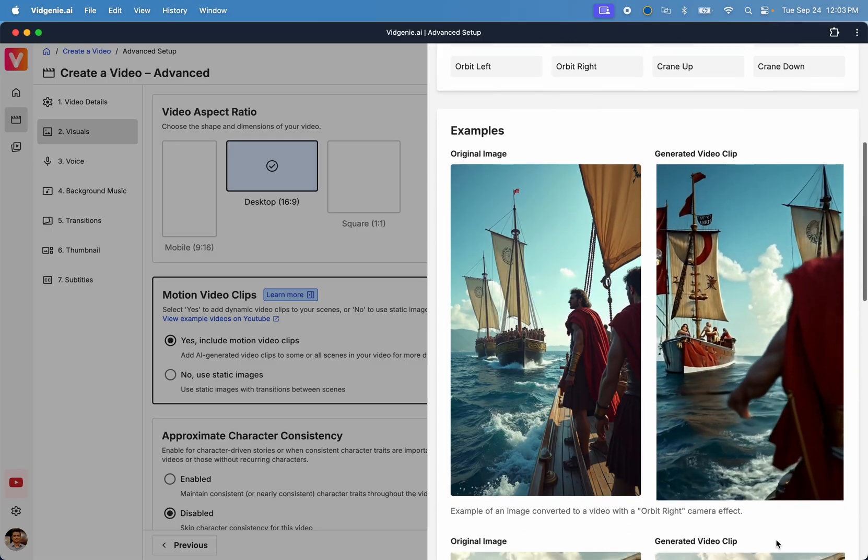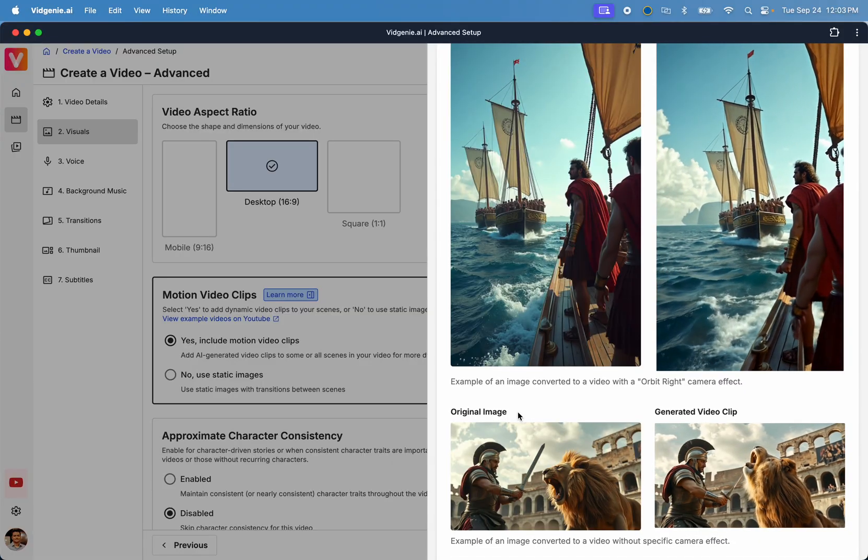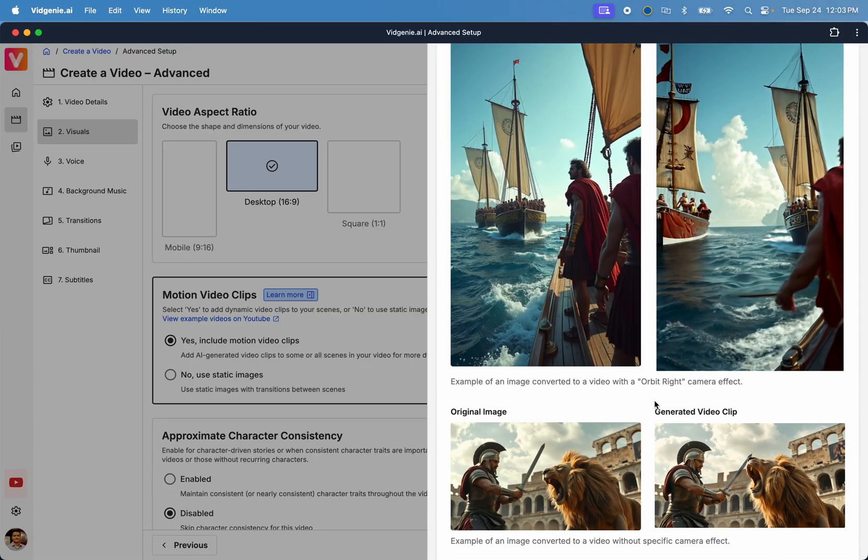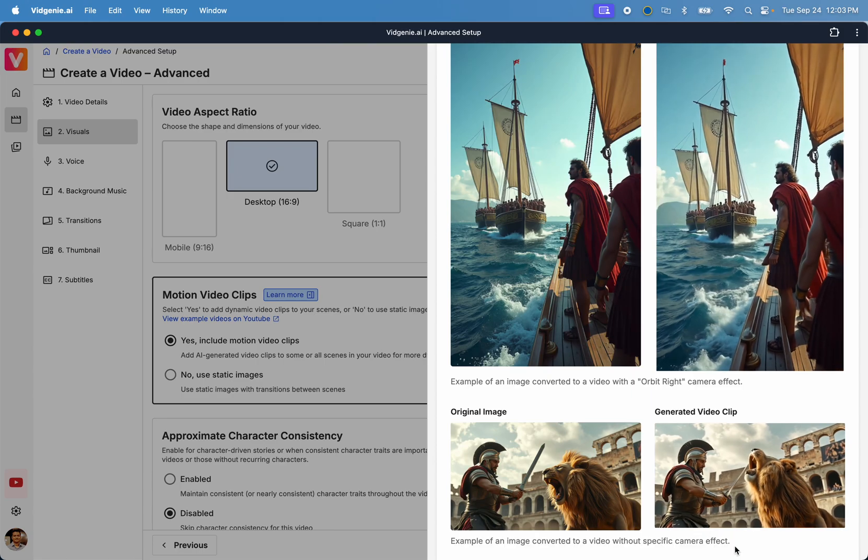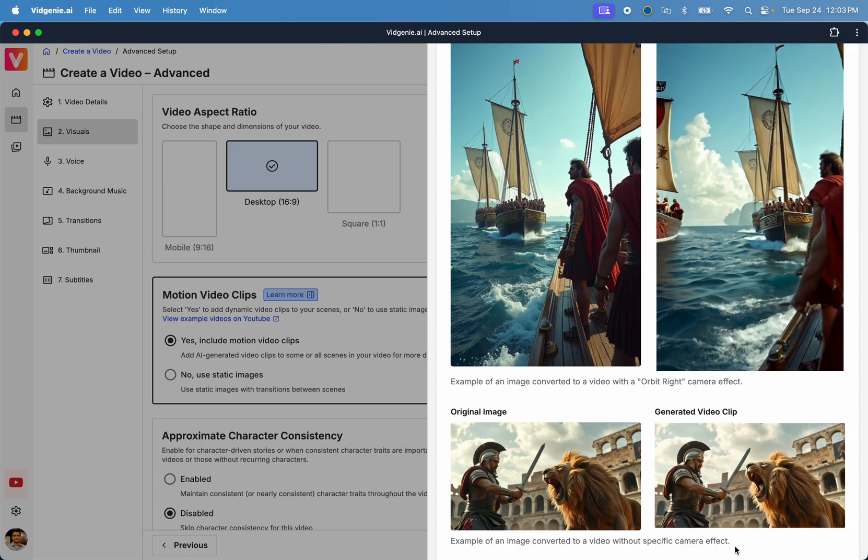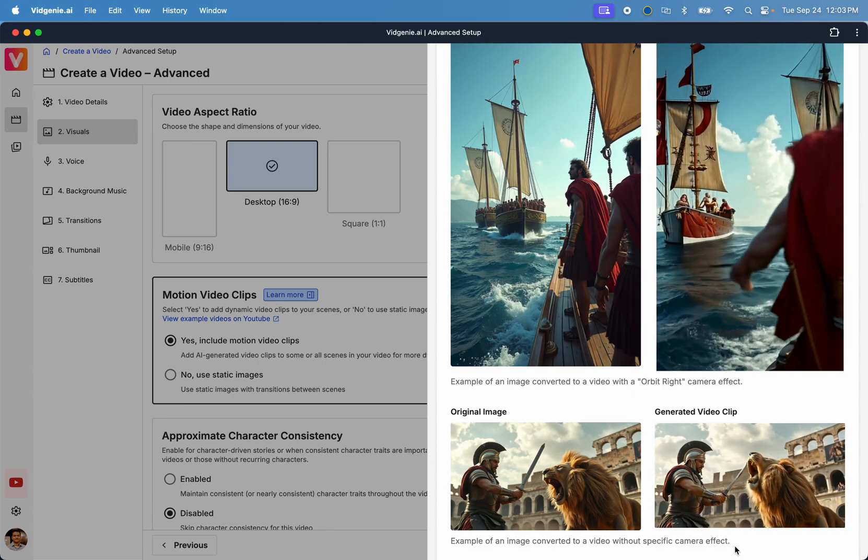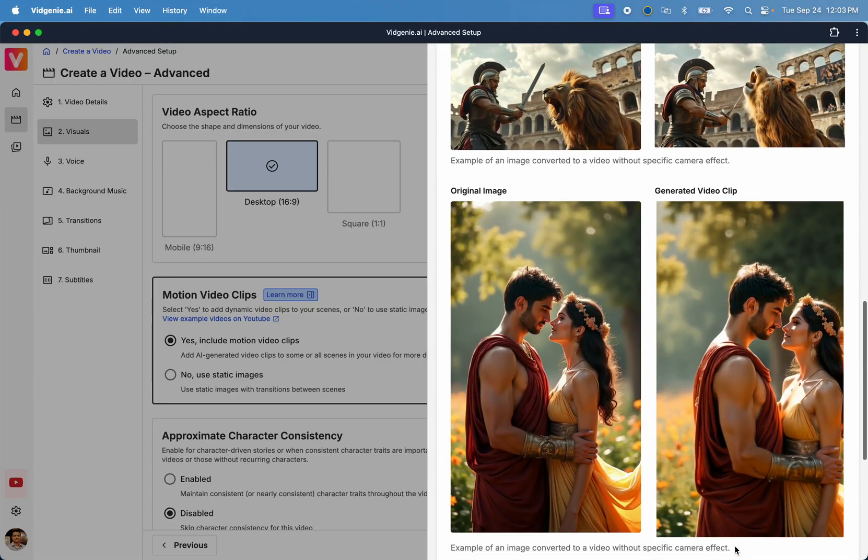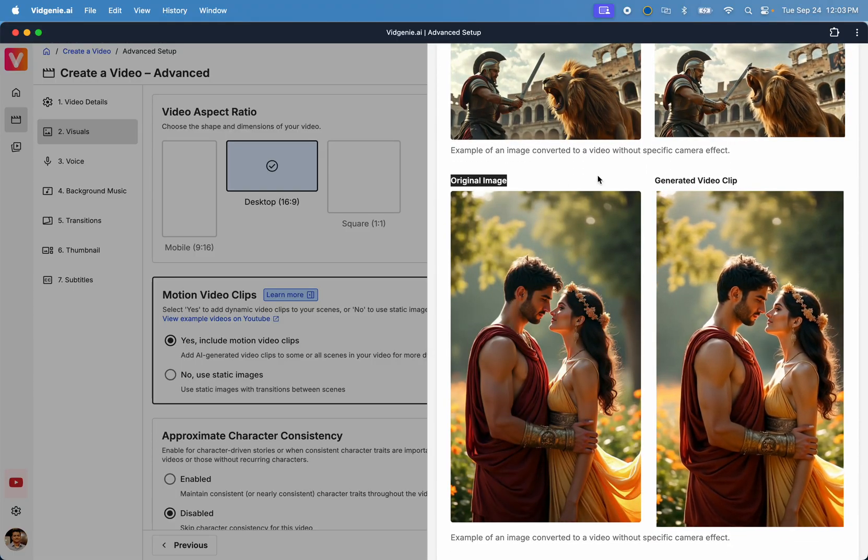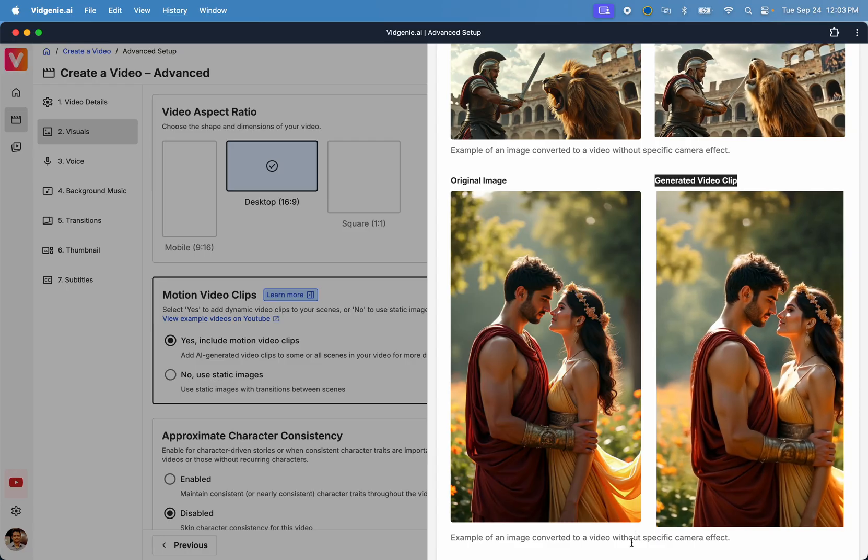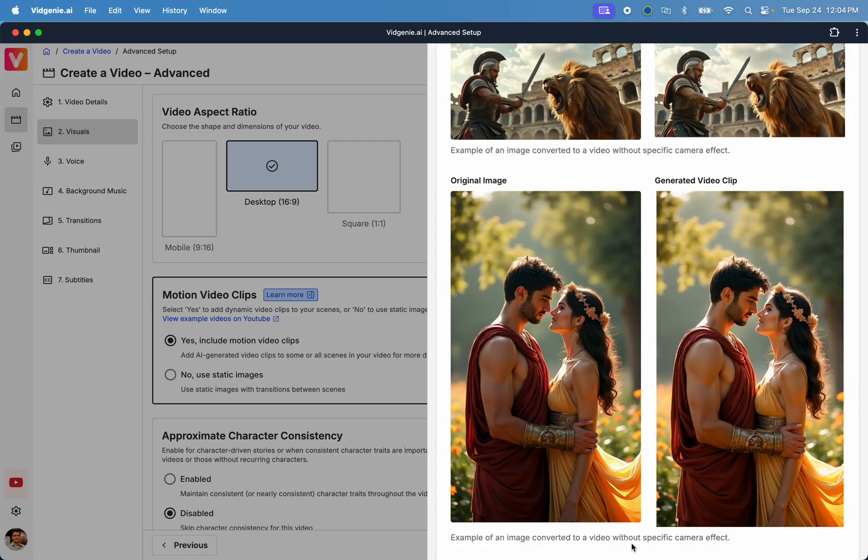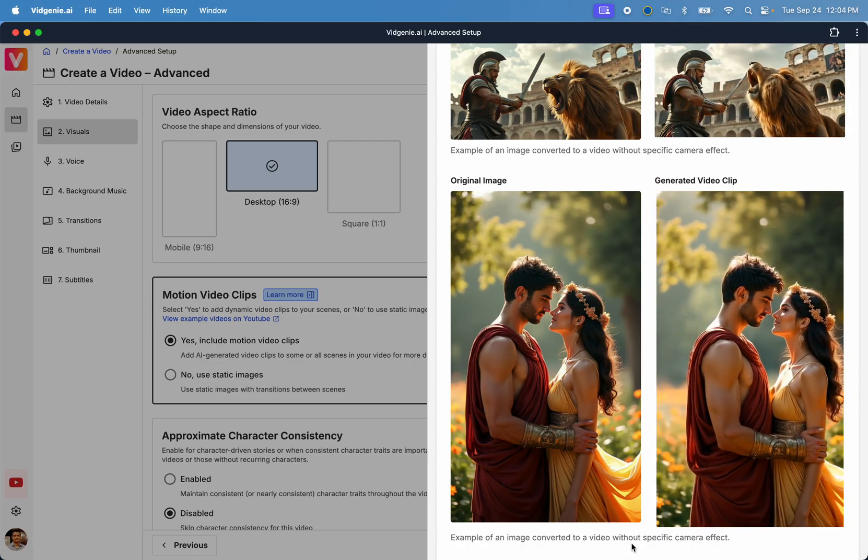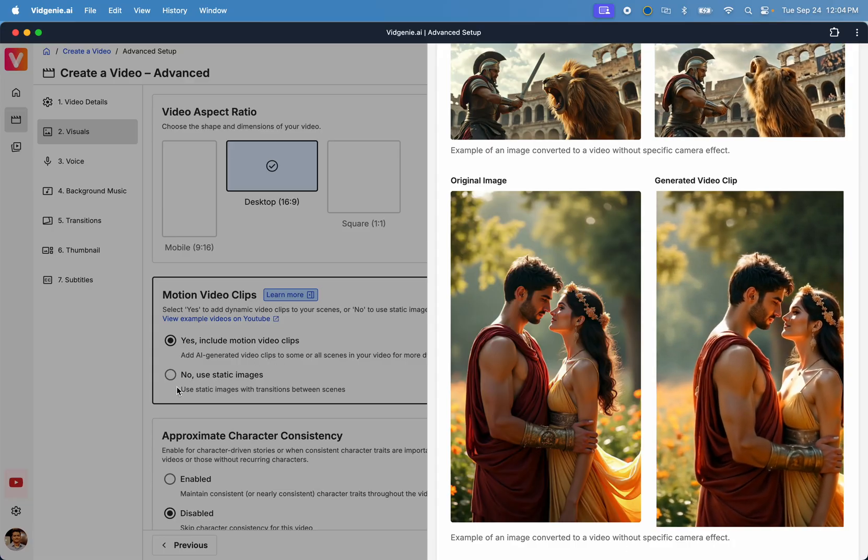For the next example, we see another static image on the left, and an AI-generated motion video clip on the right. This video clip was generated using an automatic mode with no specific camera effect. We generally recommend using the automatic mode as it lets the AI balance between motion and distortion. However, feel free to experiment and choose a setting that you like.